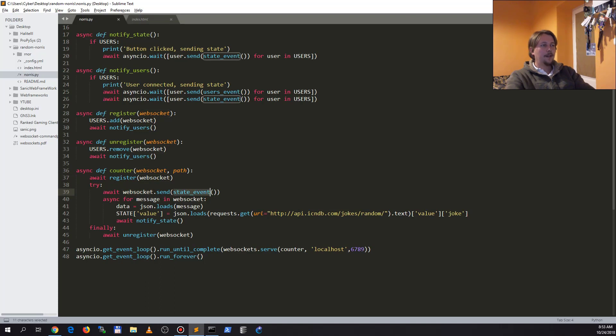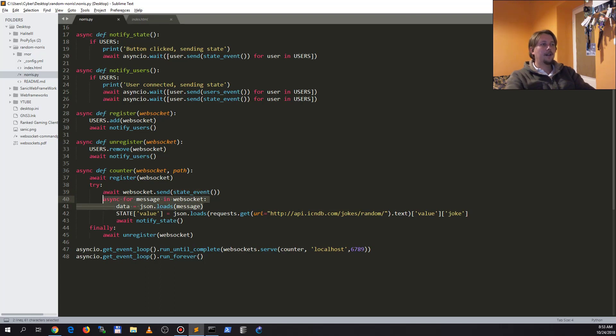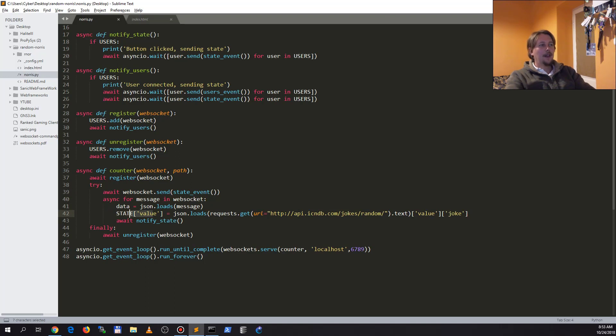And after that we iterate over every message, and then we are going to assign the value of the state dictionary to the actual joke that is going to be sent with the notify state function to every single user that is connected.